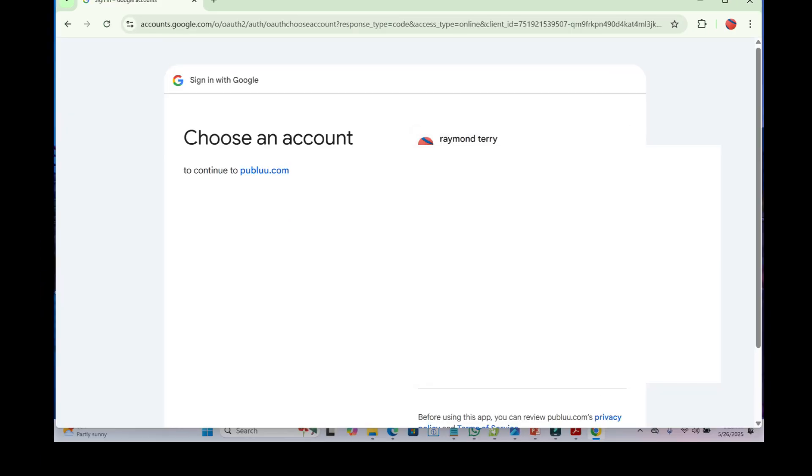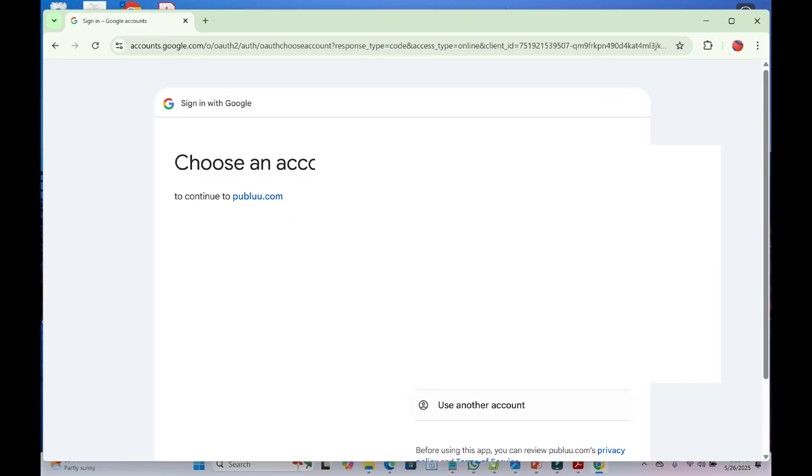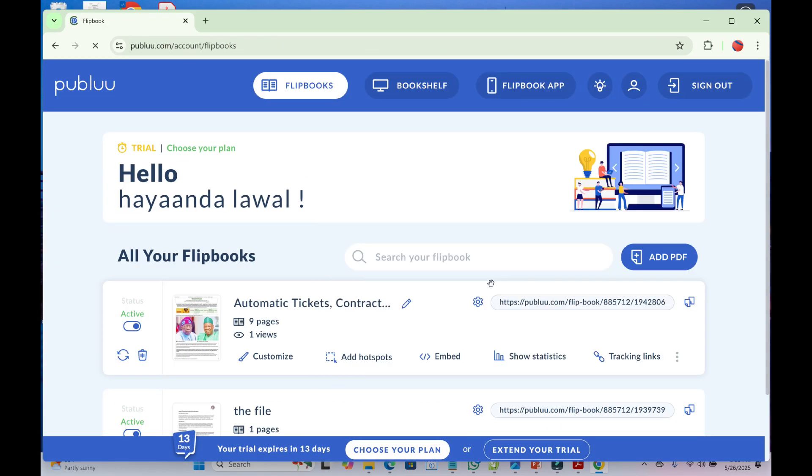When done, click on the email you want to log in with. This will bring you to the dashboard.